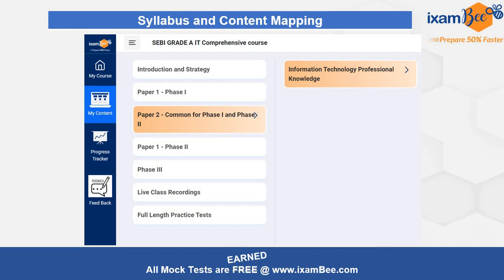After that there will be Phase 1 Paper 1, which includes your QRE section and GA section. Then the main syllabus point is Paper 2, which is Information Technology — the professional knowledge — and this will be common for Phase 1 and Phase 2. So you don't have to navigate for Phase 1 and Phase 2 separately; it will all be given under the third option, Paper 2 common for Phase 1 and Phase 2. Then you have Paper 1 Phase 1 which is the English descriptive. Then you will have Phase 3, which is the interview — you will get guidance, recorded videos, and classes on how to prepare and crack it.